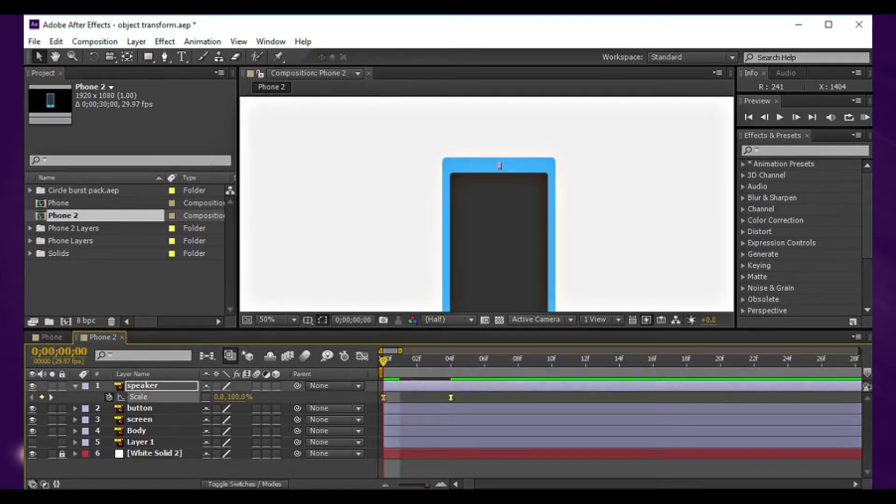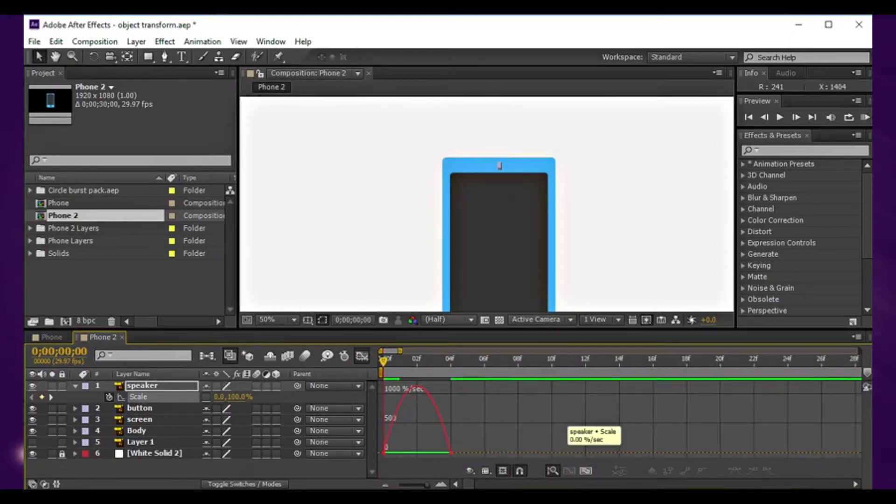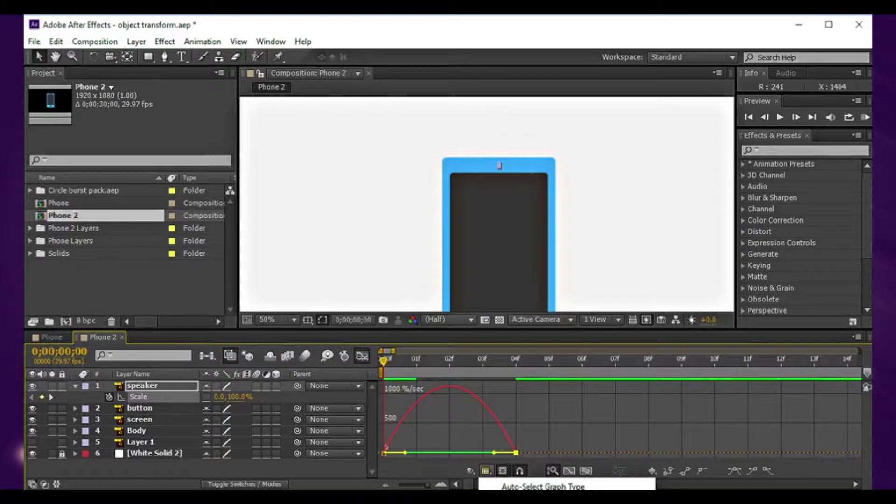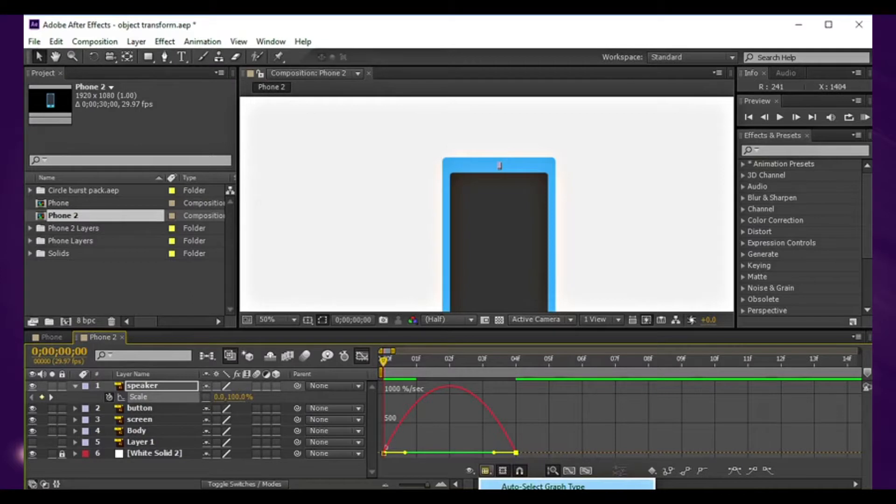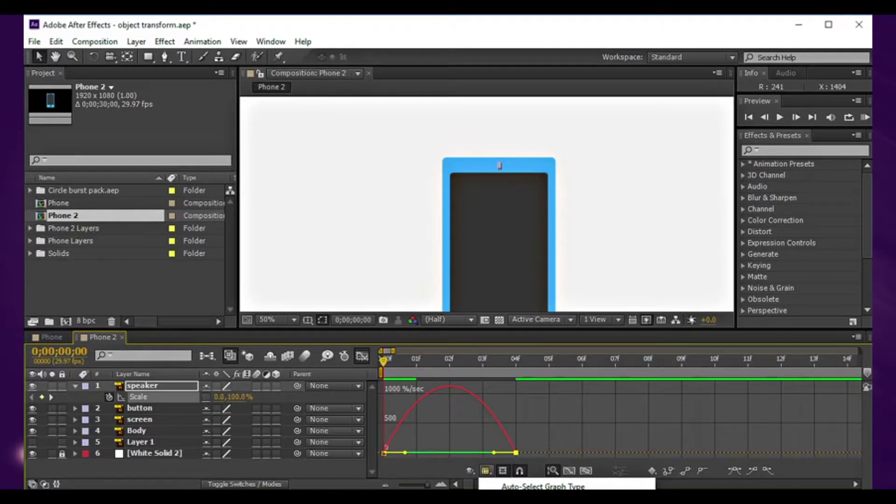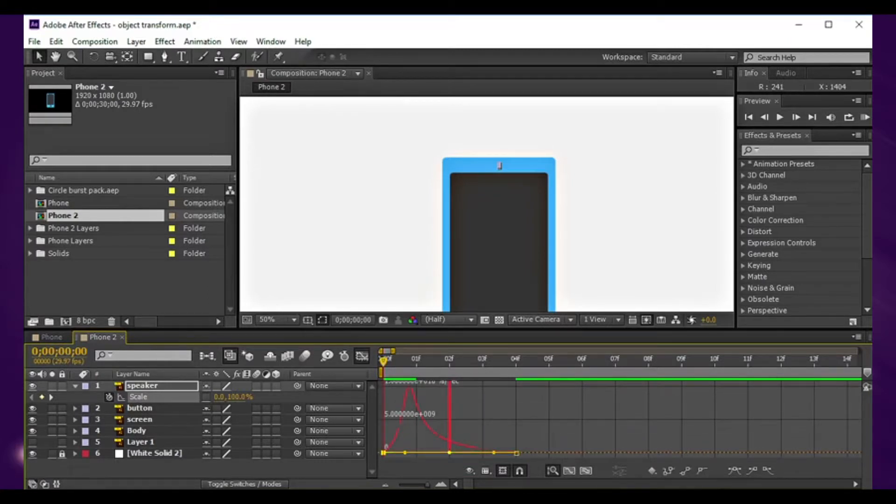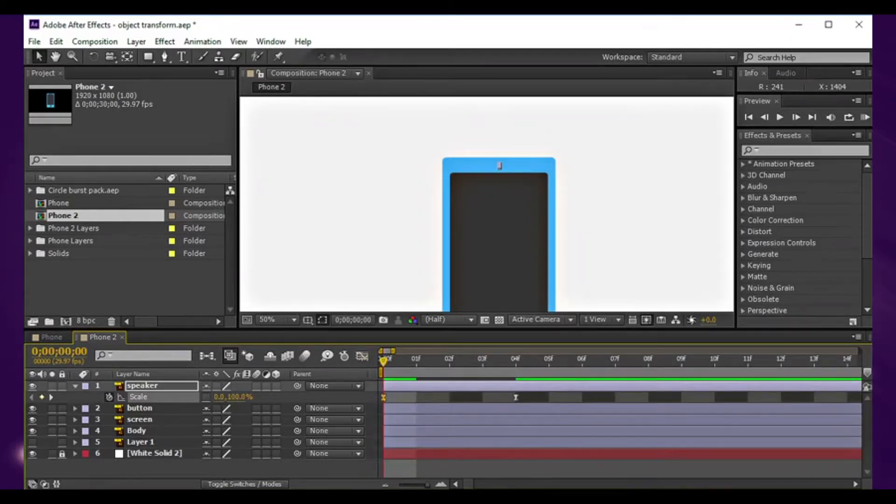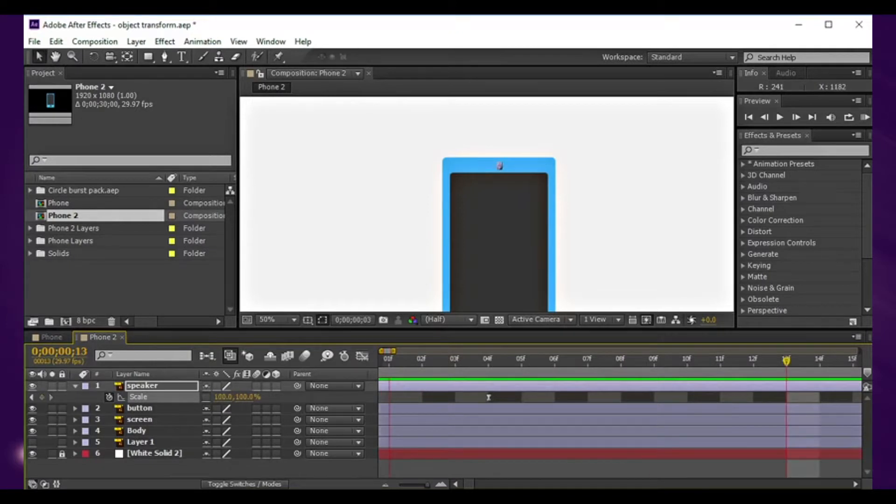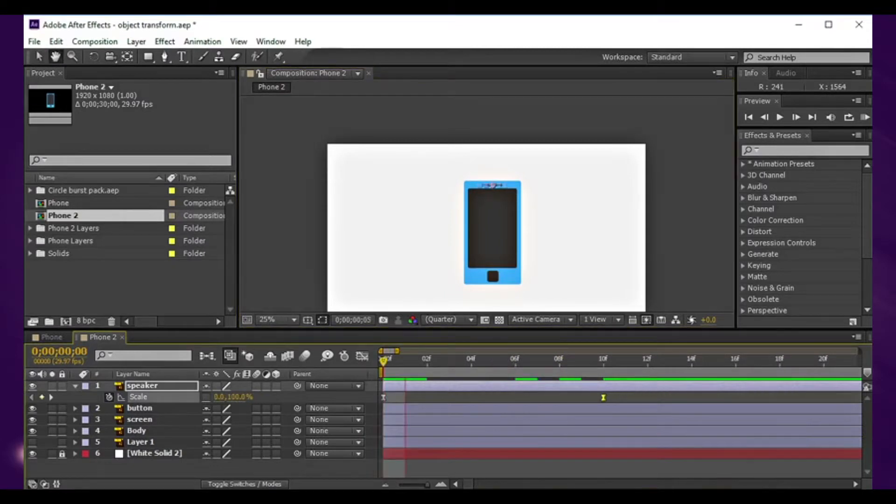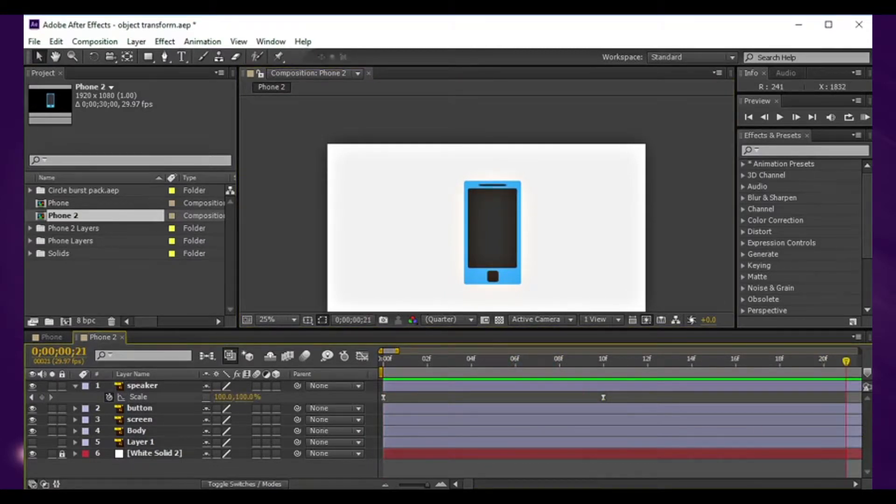In case you want to do that, it's F9 on the keyboard. Go in the graph editor and make sure you select this point and you're in the speed graph. There's a little option to edit speed graph, so make sure you check on that option. We'll do this kind of graph.